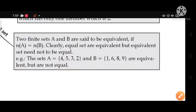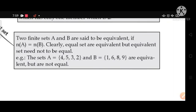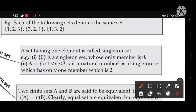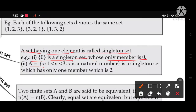A set having only one element is called a singleton set. For example, {0} is a singleton set whose only member is 0. Also, A = {X : X is a natural number lying between 1 and 3} is a singleton set because it has only one element, which is 2.